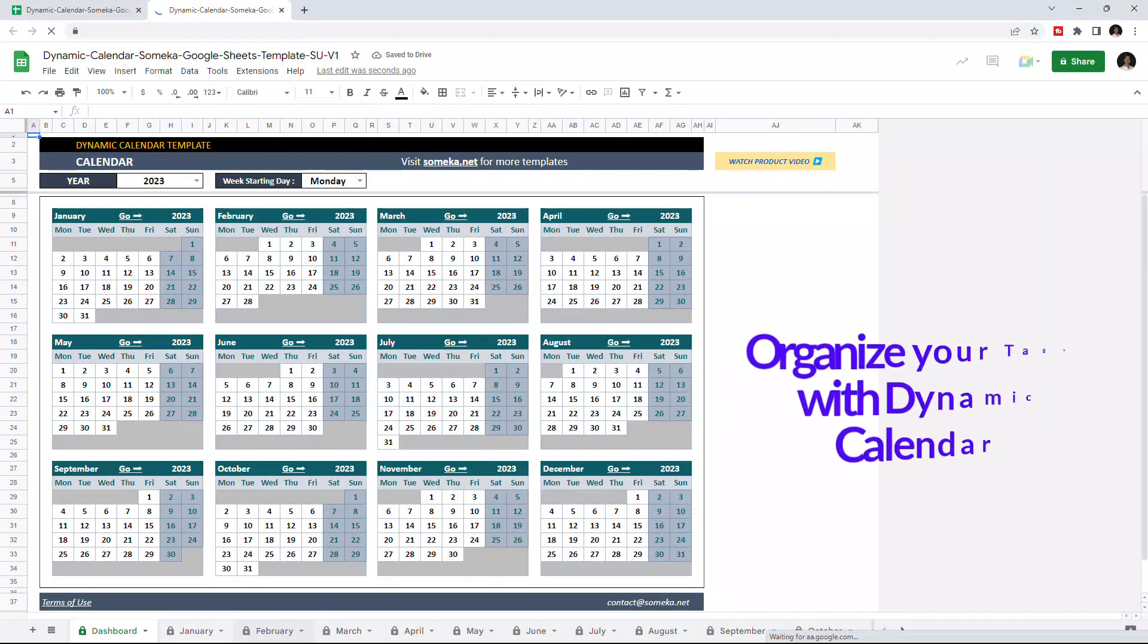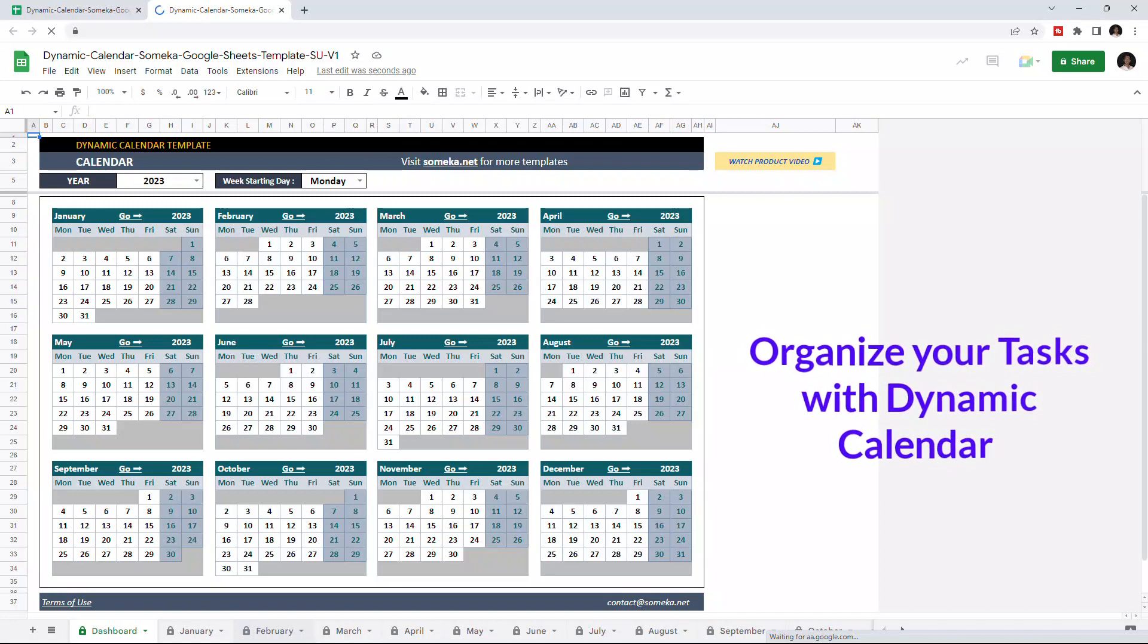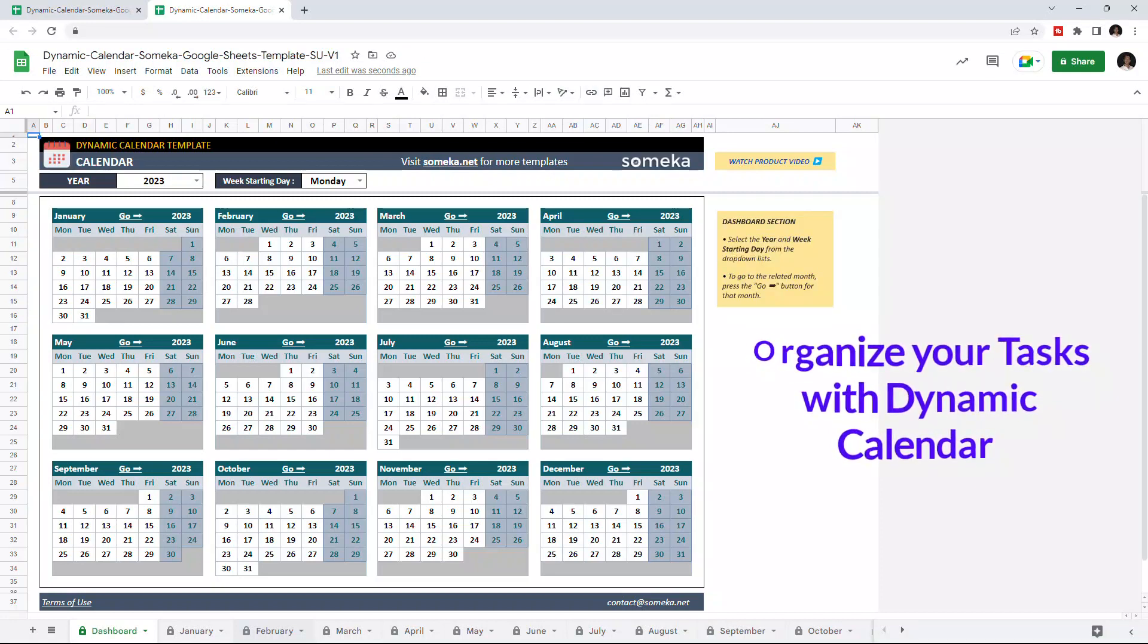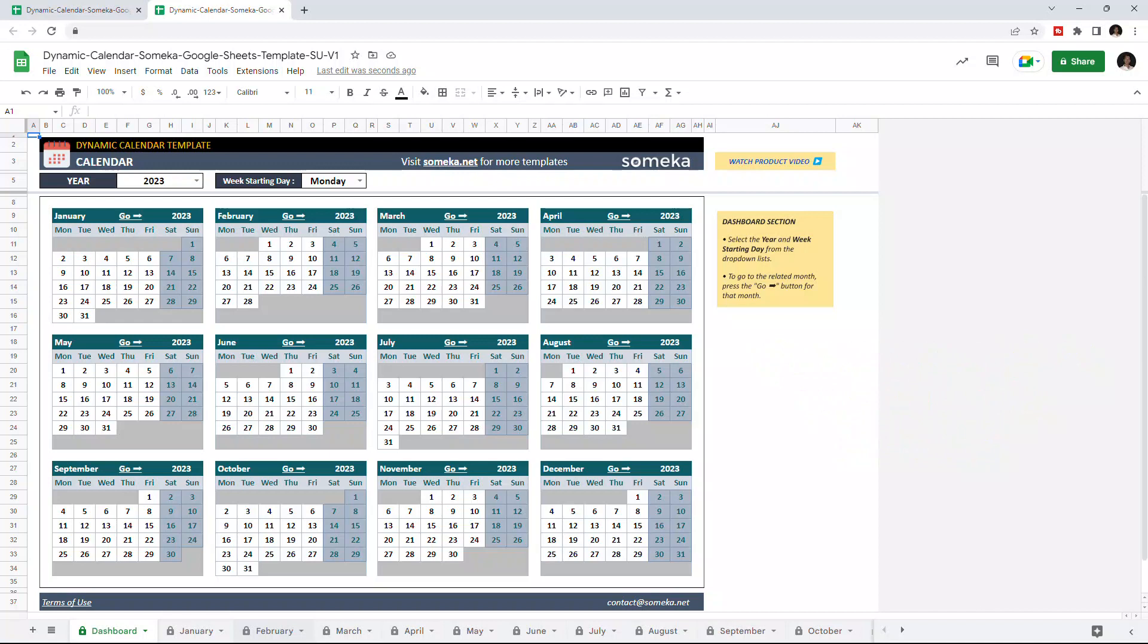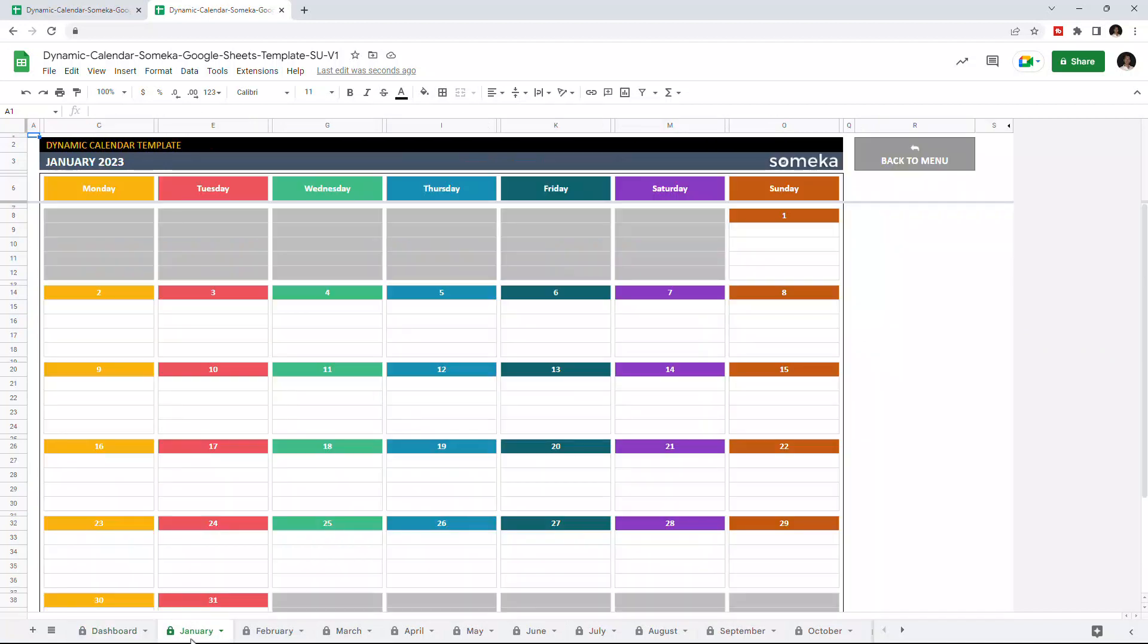This tool is basically a calendar that helps you to organize your tasks for each month. This tool has two main parts in total: the dashboard section and specific pages for each month of the selected year.